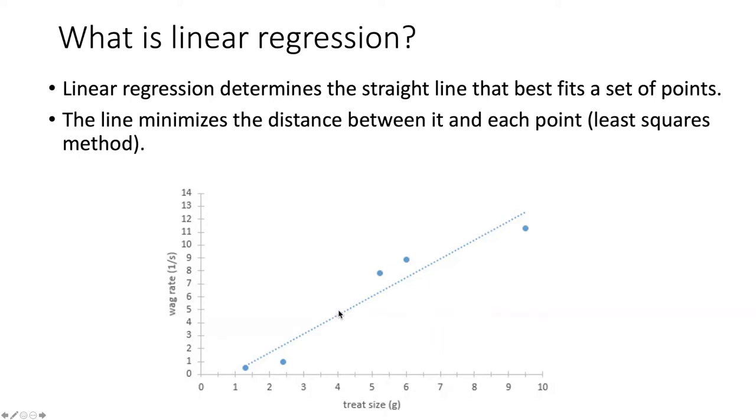When we perform a linear regression on these data, we are fitting the model of a straight line that best fits through the set of points that we have measured.